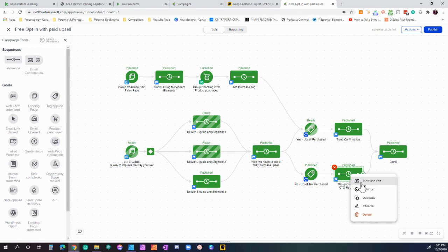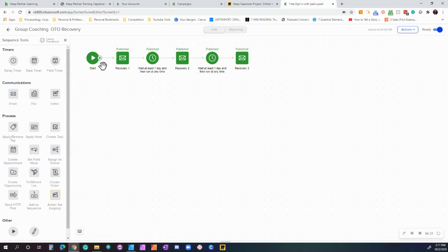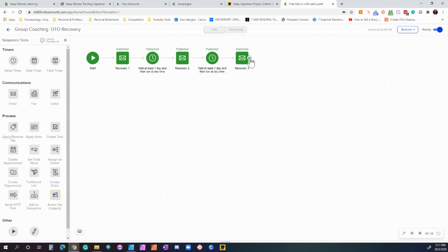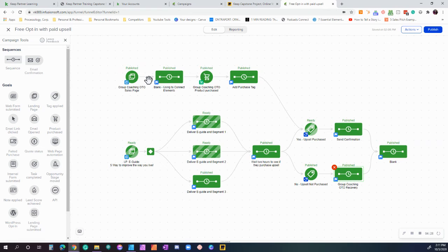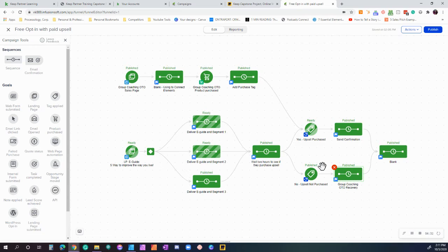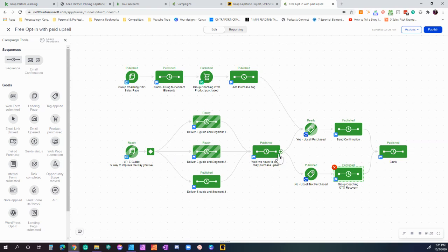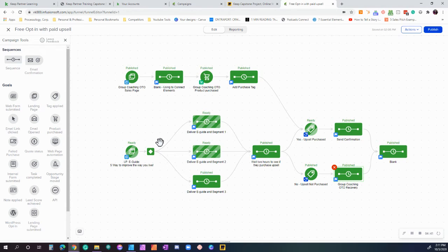And we put them into this recovery campaign where within a two-day timeframe we're going to send them about three emails. Each one of those emails are trying to get them to take advantage of this one-time offer. So they go through that process—if they purchase, done. If they don't do that within those three days, then we leave them alone. So hopefully they take our action. And in this campaign where we get an opt-in, we're able to segment our clients as well as get them into our group coaching program. That's going to be it for this particular campaign.